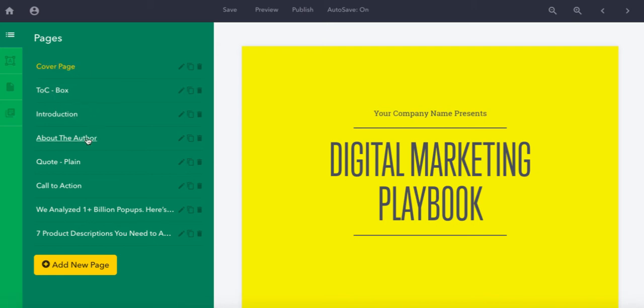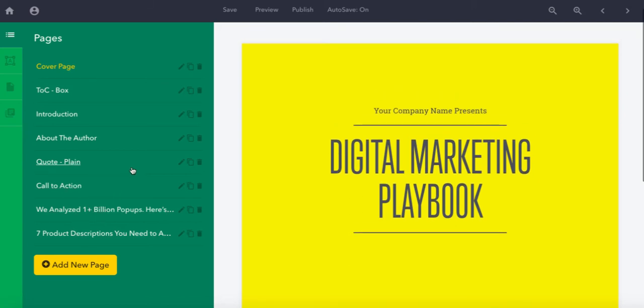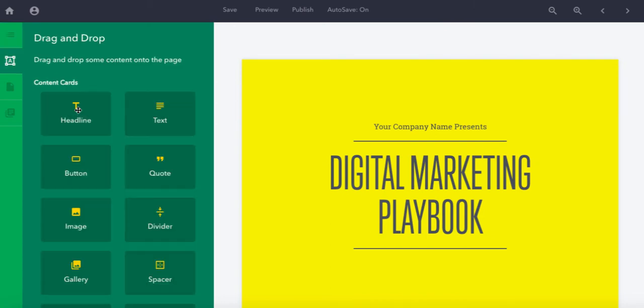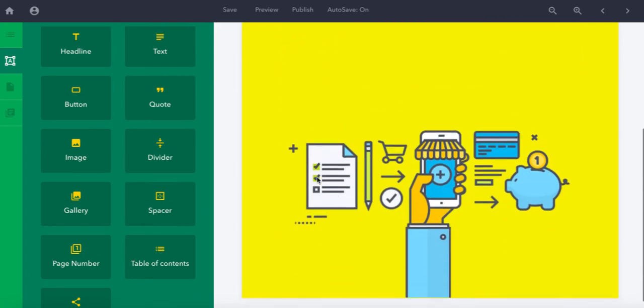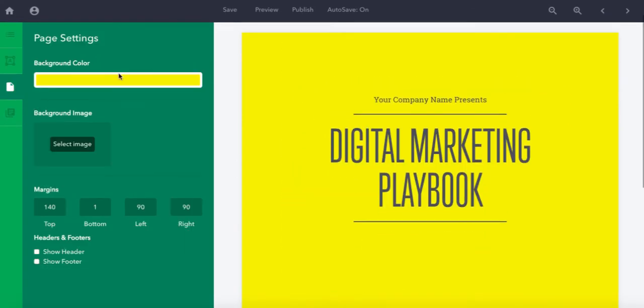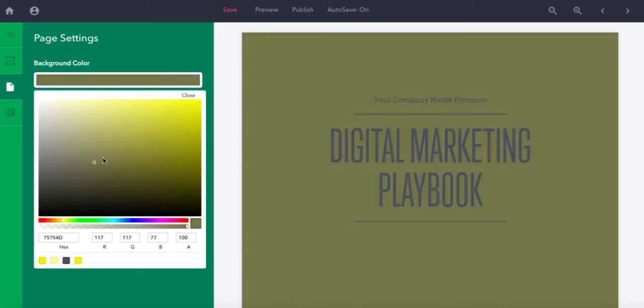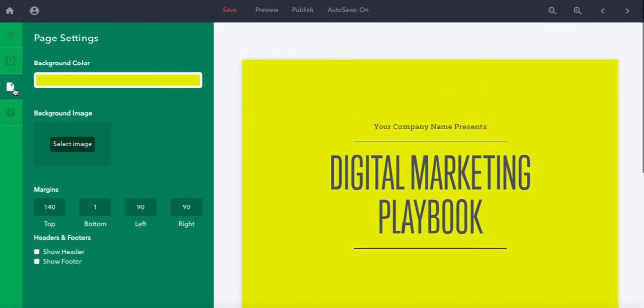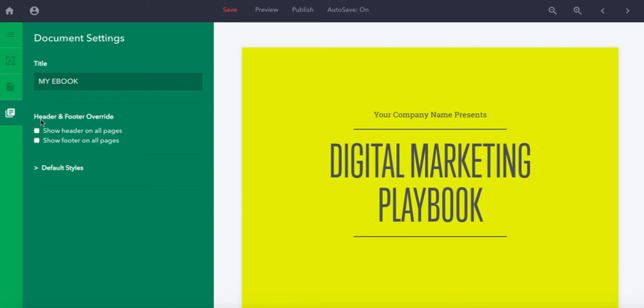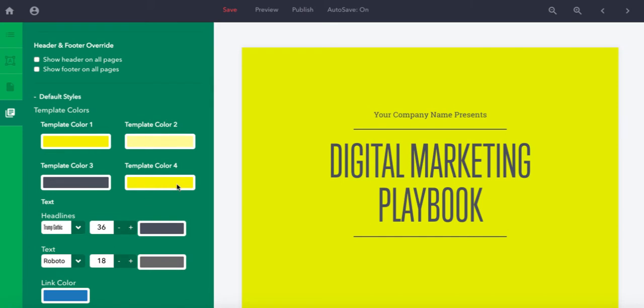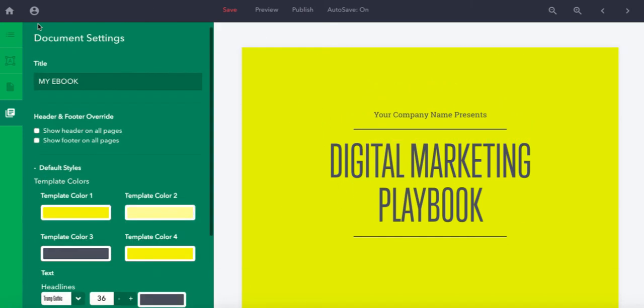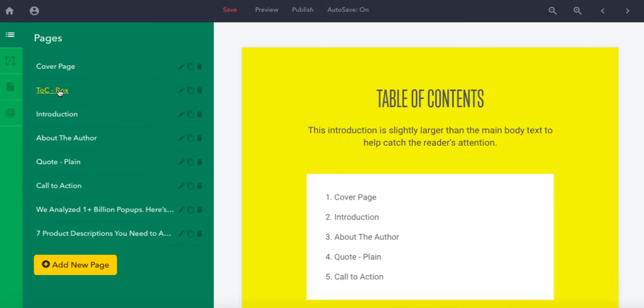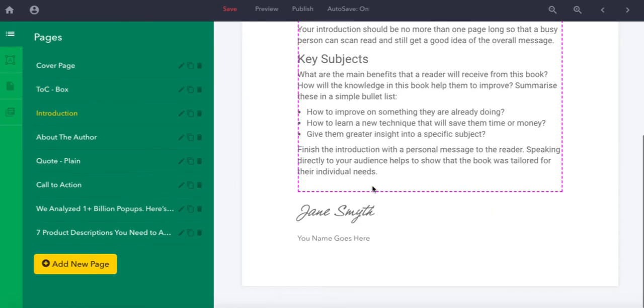This is a really nice editor function. You've got the pages on the first tab: cover page, table of contents, introduction, about the author, quotes, calls to action, and the posts that are actually going to be added to the book. You can add a page here. The second thing is a drag and drop editor which allows you to add various things. Then you have the overall page settings where you can change the look and feel, add images, and change margins. Lastly you have the document settings where you can have header and footer images and change certain default styles. If you do that it'll change the whole document.